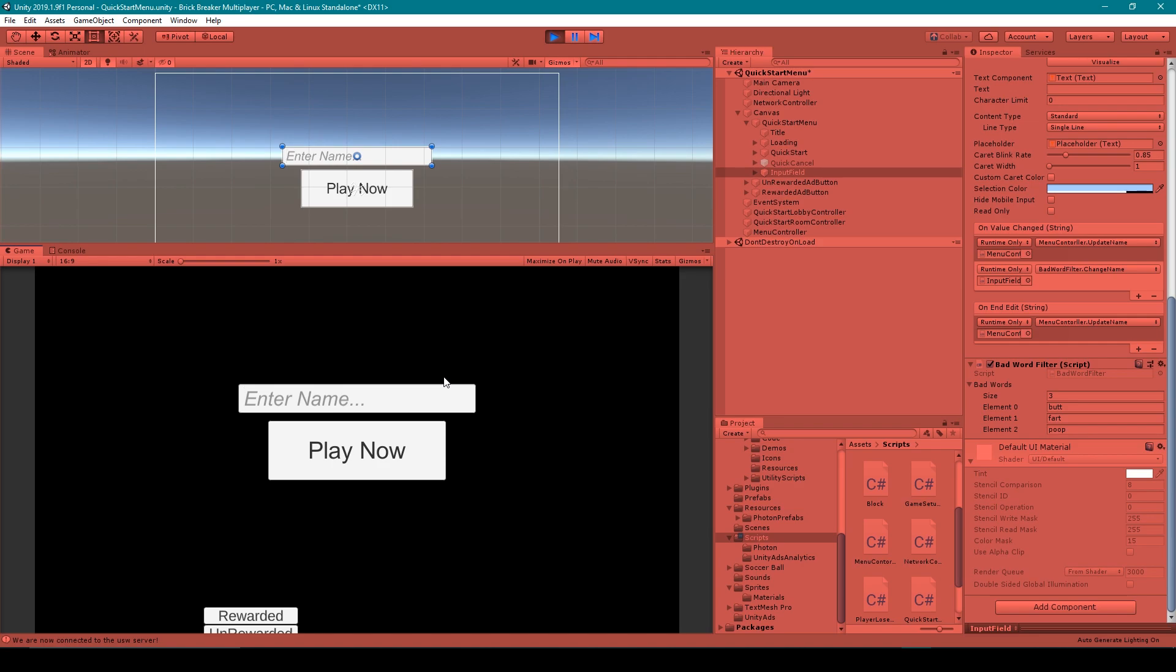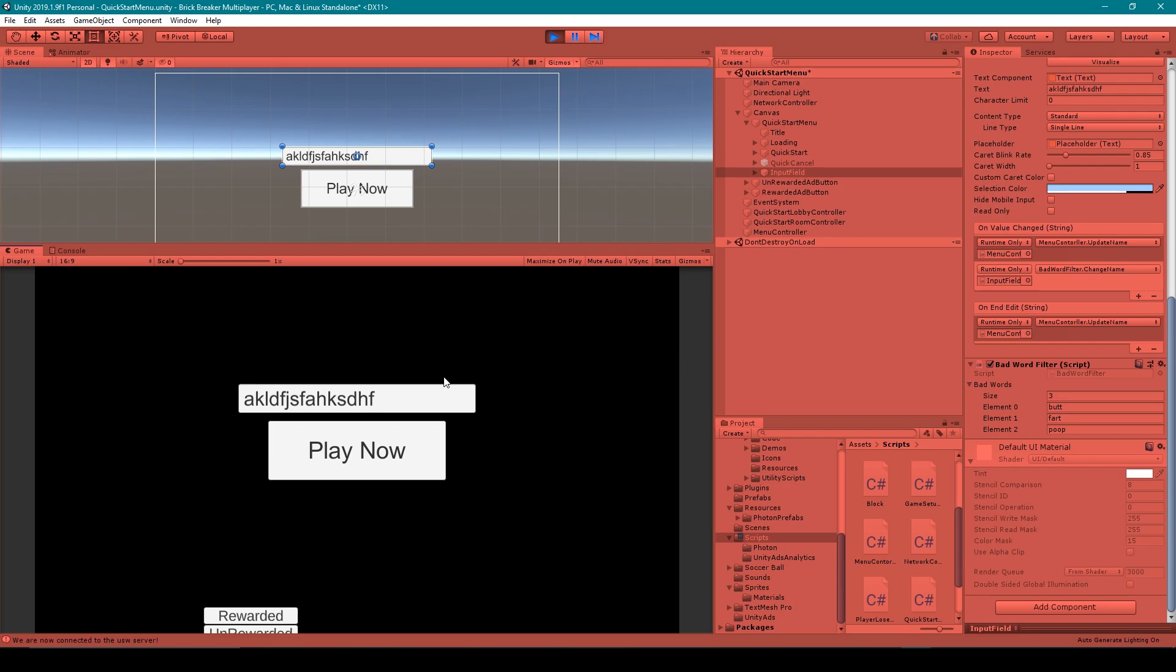Now this bad word filter also works even if there's other letters out in front of the word that you want to have removed. And so if I just type some random letters and then I type one of the words that I've added to my filter, let's say poop, you can see that just the poop part has been removed.